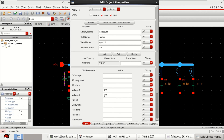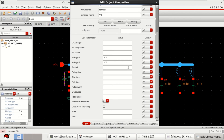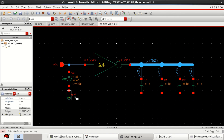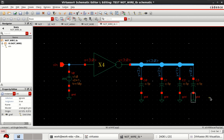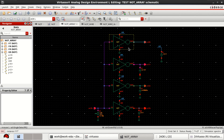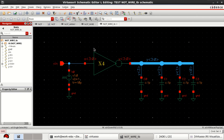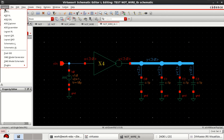Change the pulse from 0 to 1 volt, with a period of 200 picoseconds, rise time of 10 picoseconds, fall time of 10 picoseconds, and pulse width of 100 picoseconds. The simulation setup is ready. Before running, connect the grounds. This single inverter with four outputs occupies less area compared to the previous design with the inverter array.